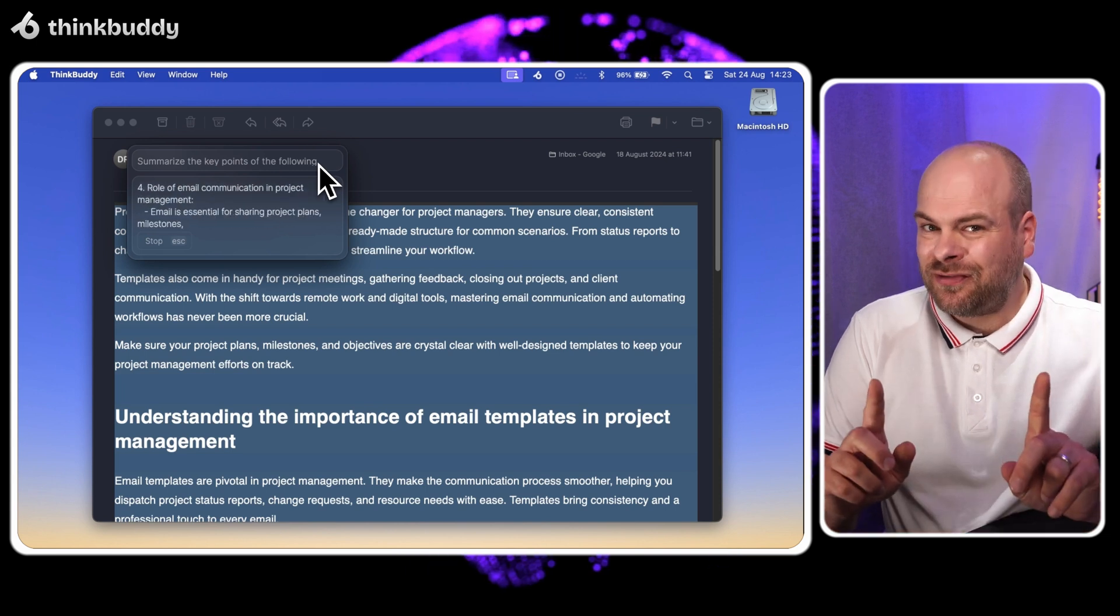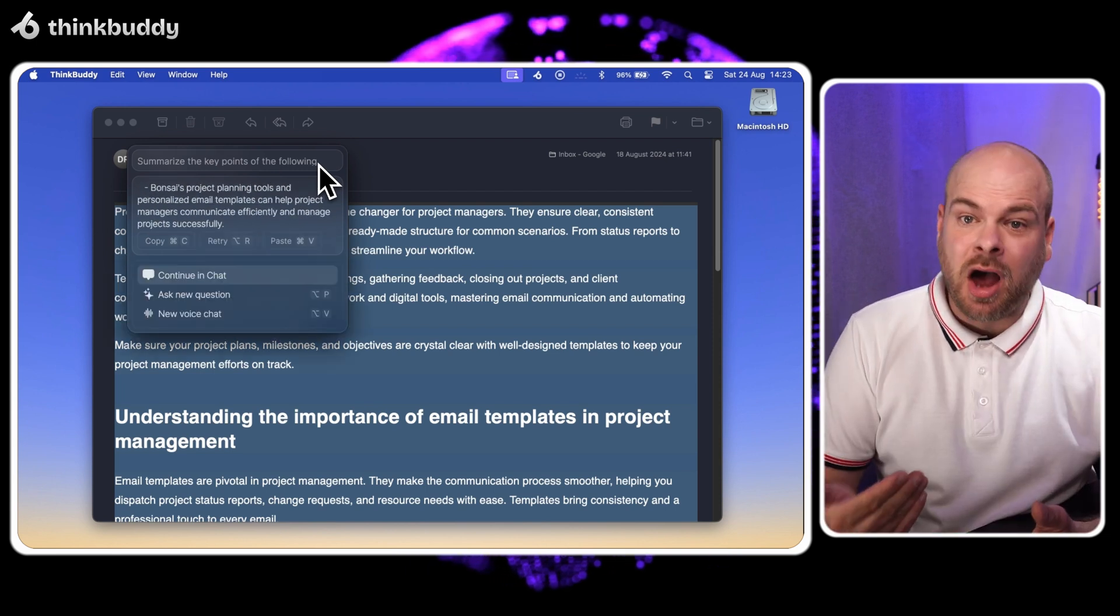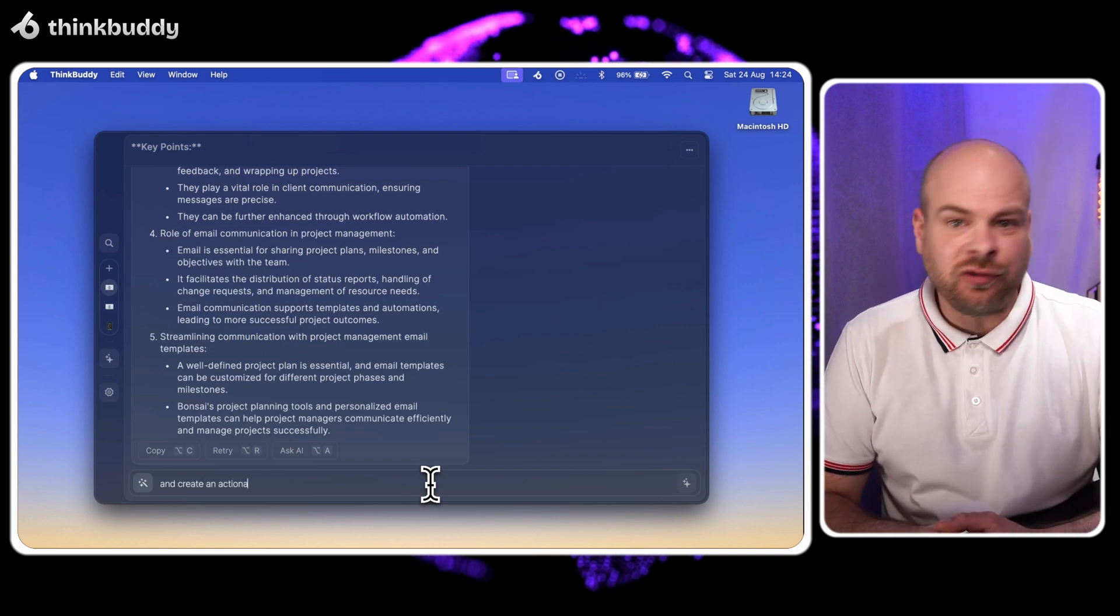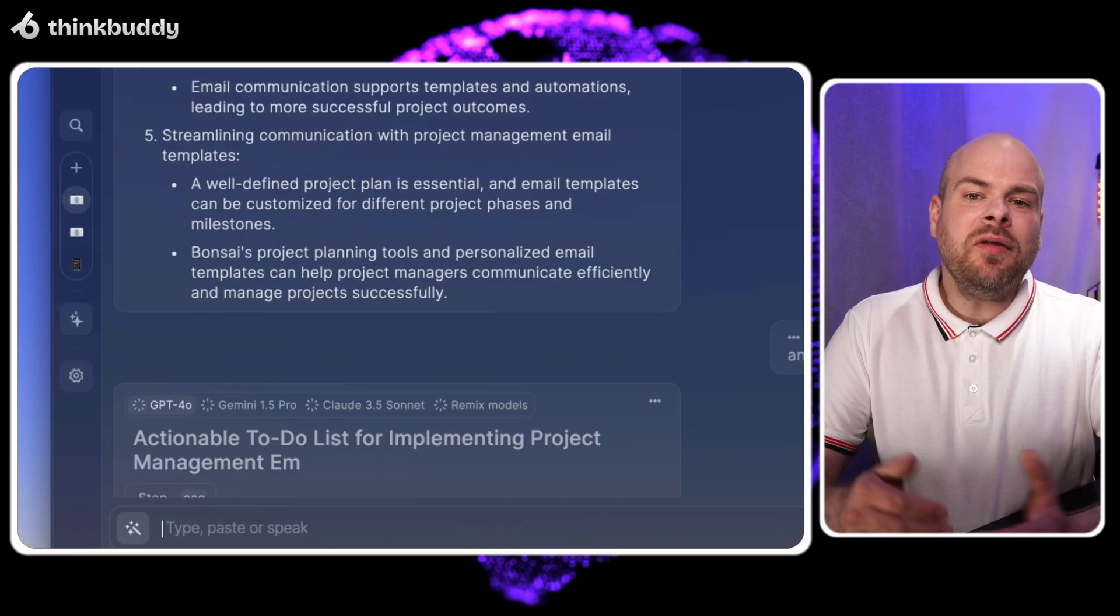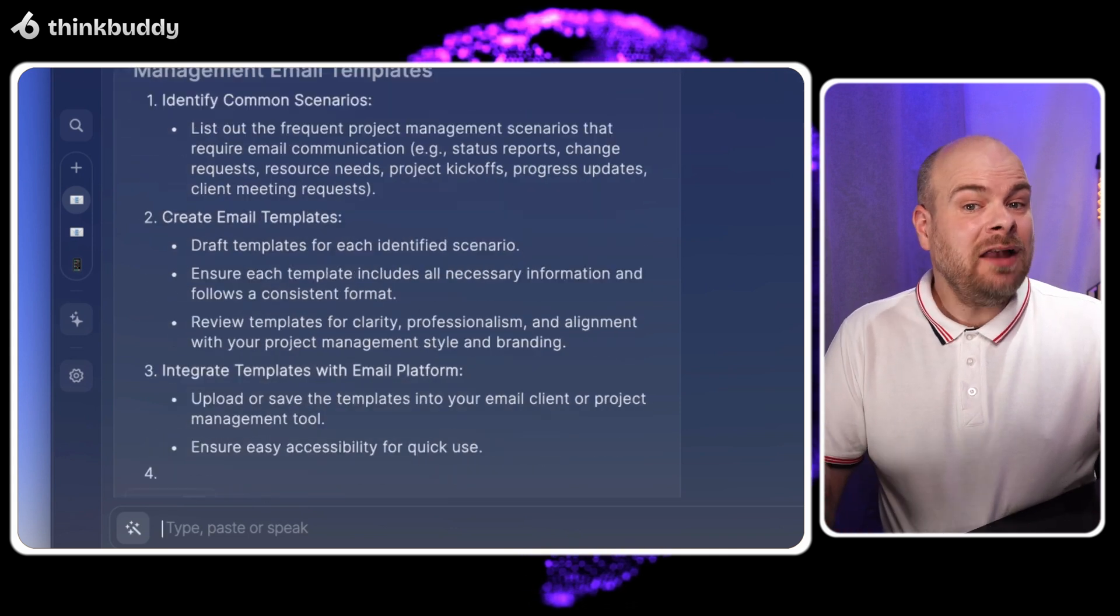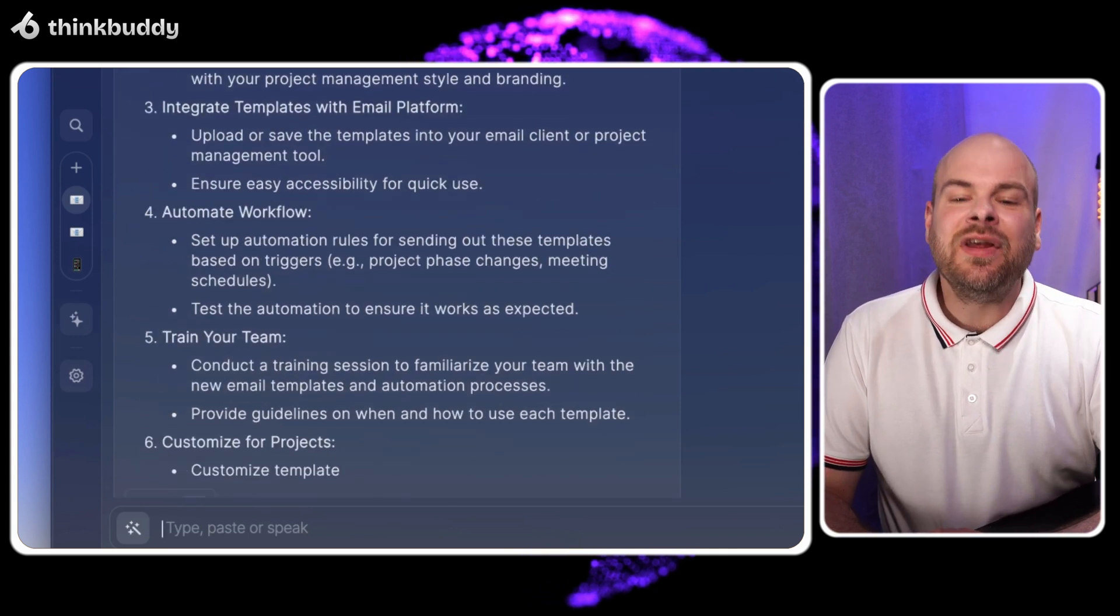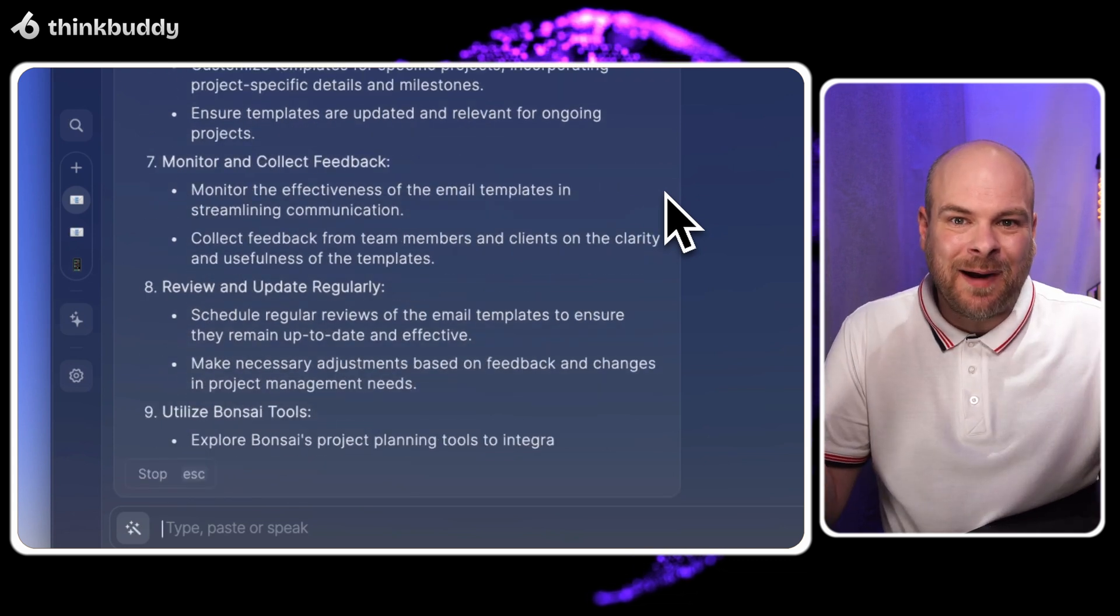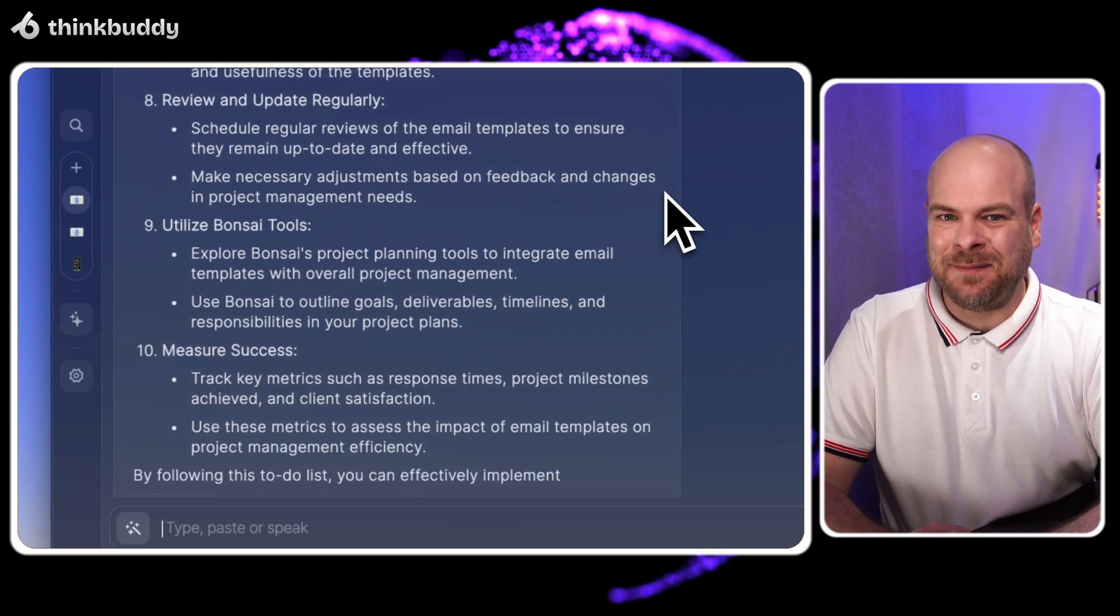But watch this, I'll customize it on the fly by adding and create an actionable to-do list. On the main screen, we now have a concise summary and a prioritized to-do list. This transforms a potentially overwhelming email into a clear action plan.